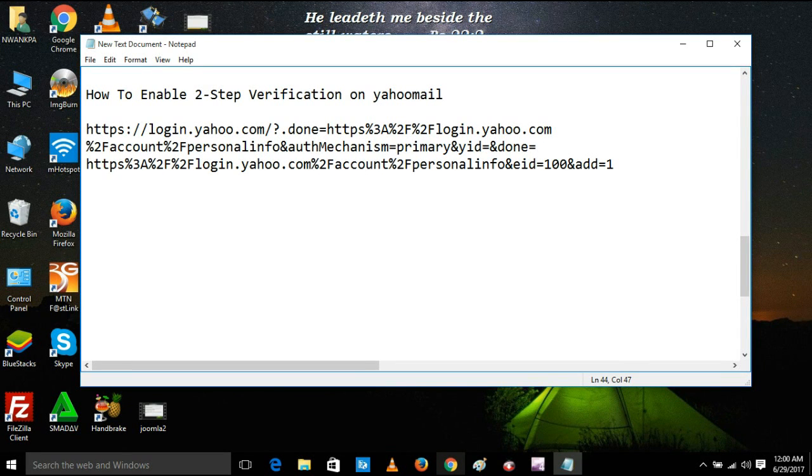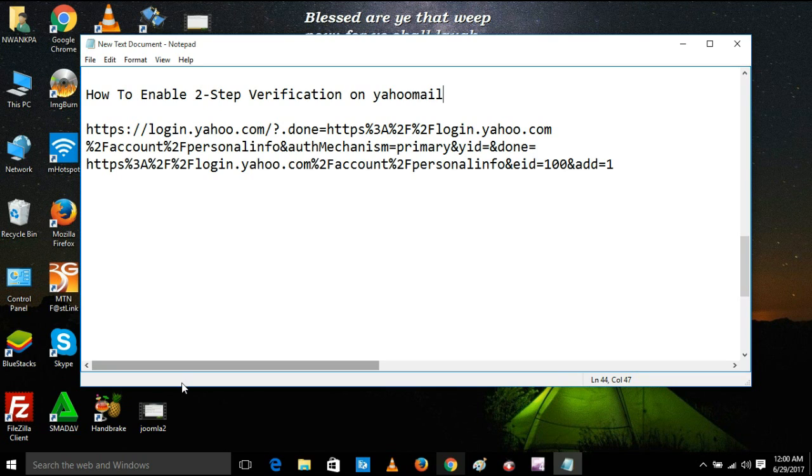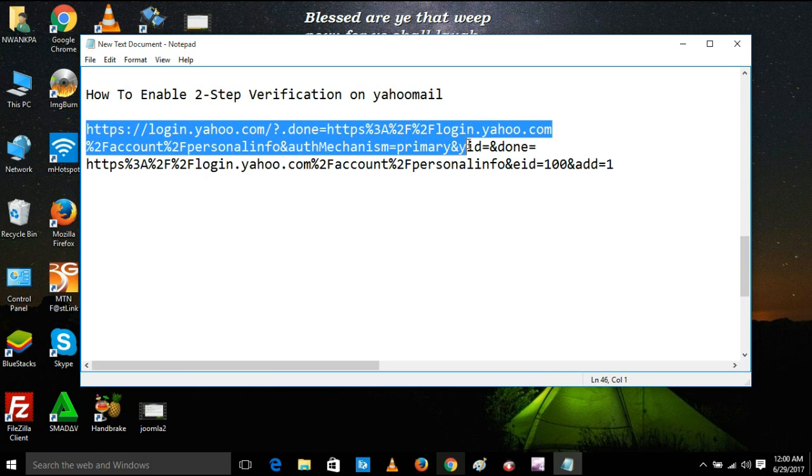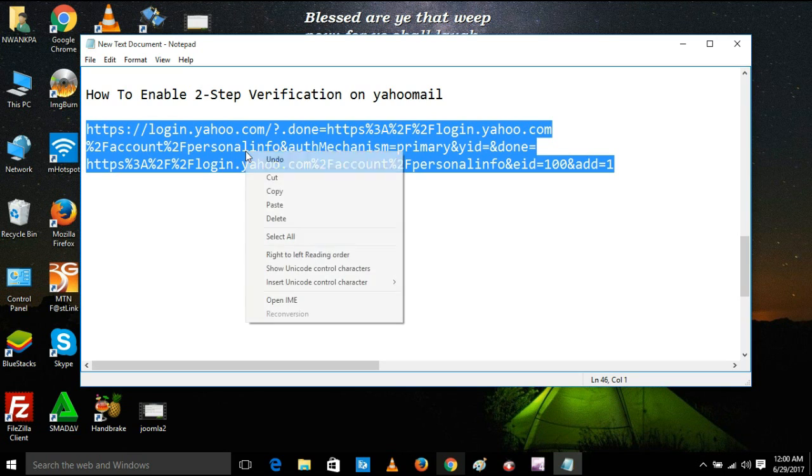Hello, you are welcome to my YouTube channel. Today I'm going to show you how to enable two-step verification on Yahoo mail. First, we need to copy the whole of this to a browser.